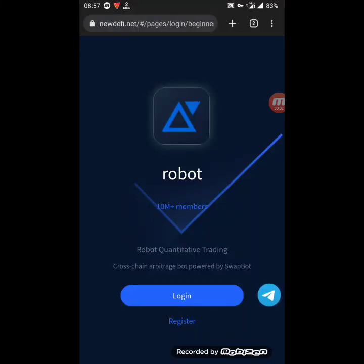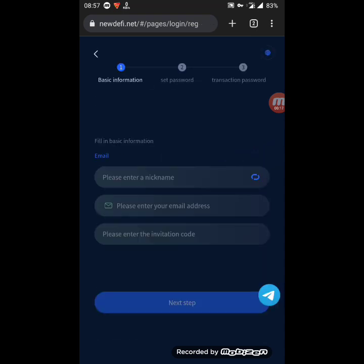Hello everyone and welcome back to a new video on my YouTube channel. Today I'm going to share with you a new trading bot that just started a few days ago — it's AI trading and the website name is newdefi.net. If you want to register, you just click on the registration button, fill in your nickname or username, fill in your email address, enter the invitation code, and click on the next step.